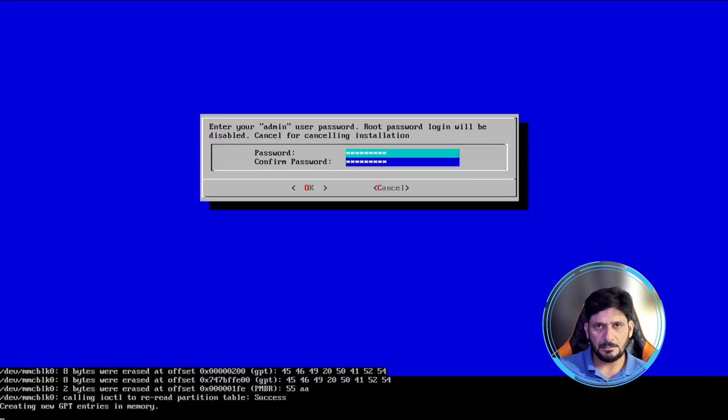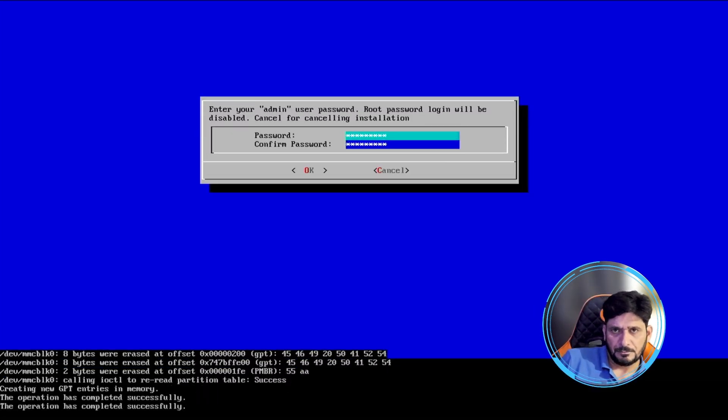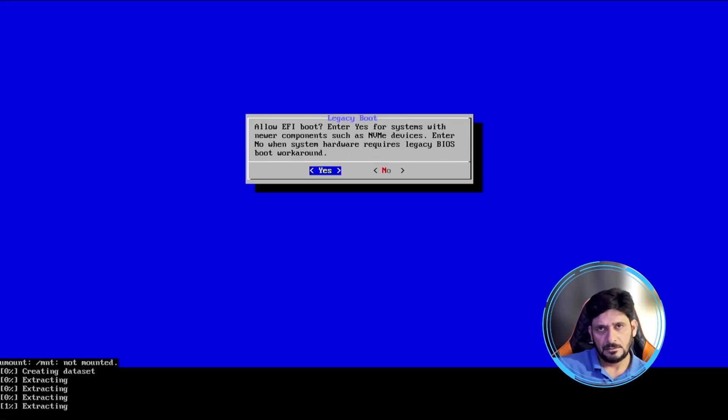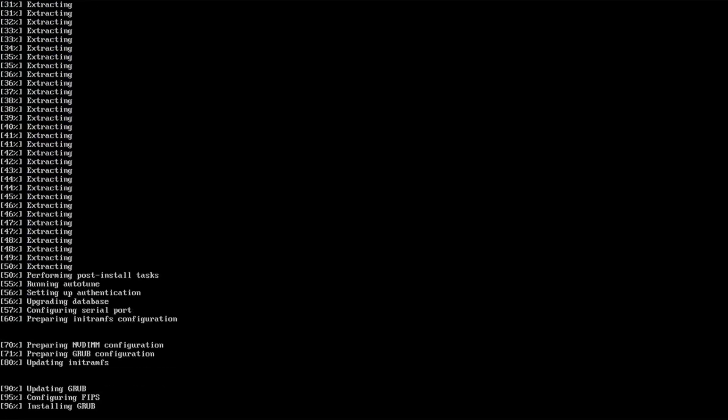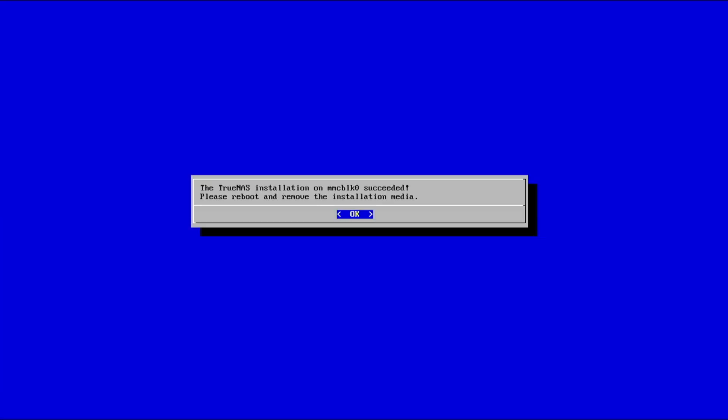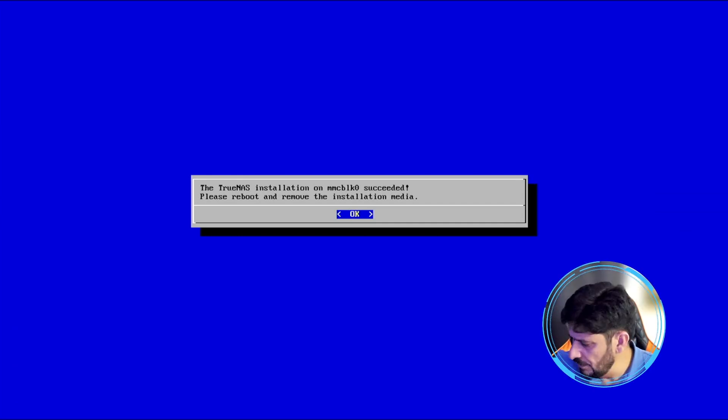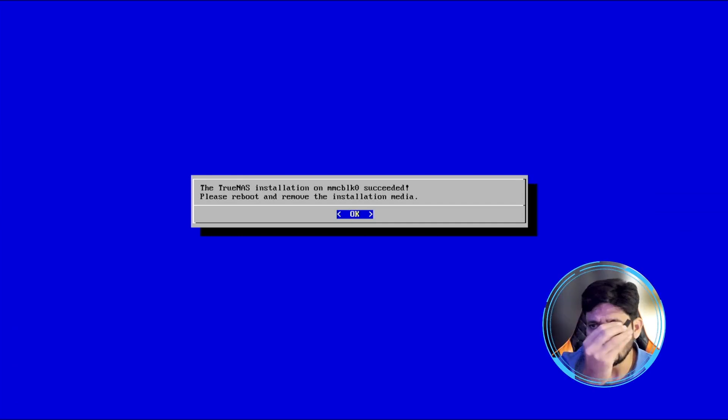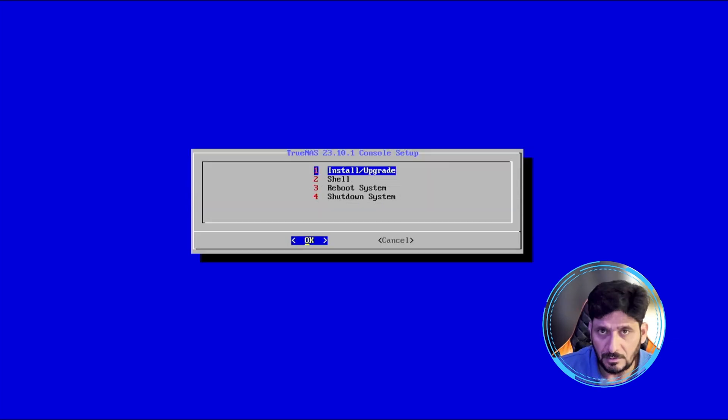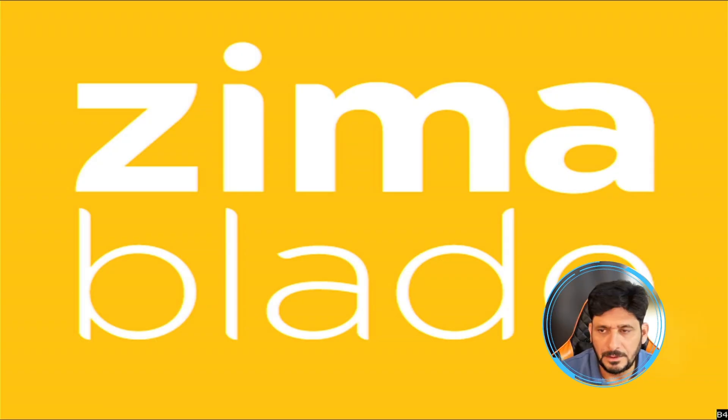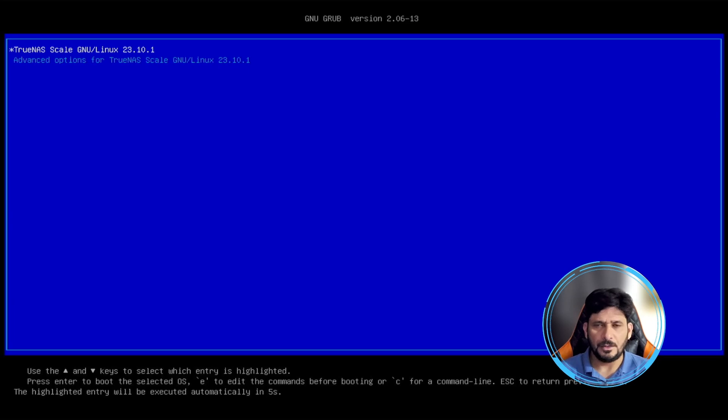All right, so password is set up. Enter yes. So we'll wait for this process to complete. All right, so TrueNAS has been installed successfully here. So I'll be removing the installation media. This was the installation media, I have removed it. Now I will reboot and reboot system.